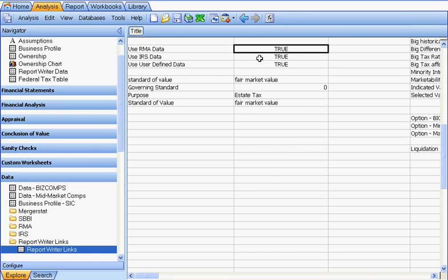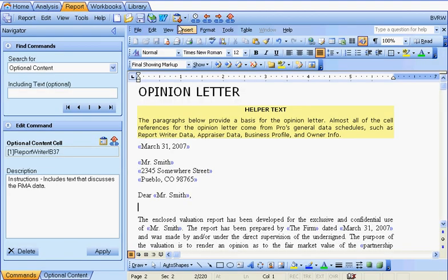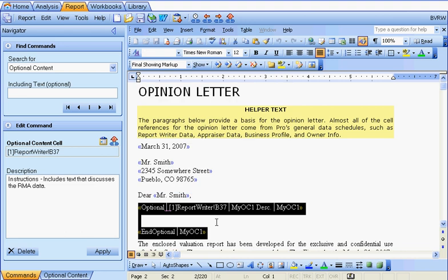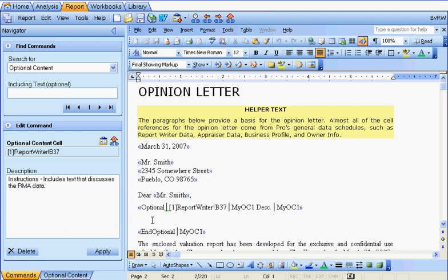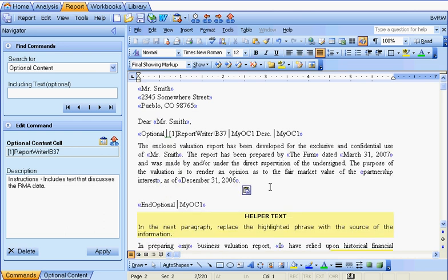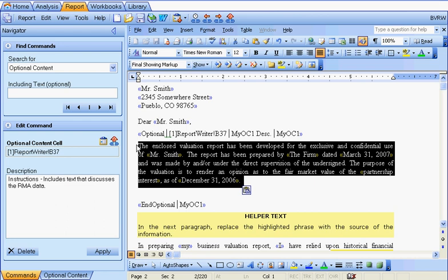Remember, you can build your own true or false statements to create your own optional content. Once you select the cell, select the copy link button. Go back to the report tab and select the paste optional content option. You need to put a unique name in for your optional content — we'll call it 'My OC1' for My Optional Content 1. We'll also enter a description, which lets you know what the optional content is for and is just for your own clarification. Once you select OK, the optional content block will be inserted in your report with a begin command and an end optional command. You can highlight any piece of text, cut it, and put it between the optional content commands. If the cell is true, that text will be included; if false, it will not.